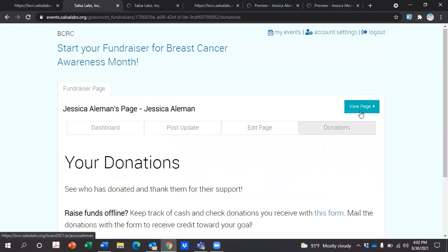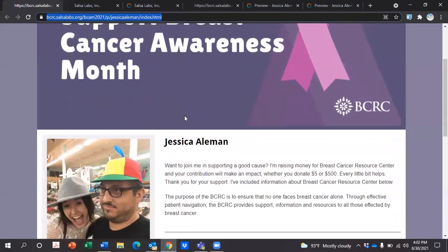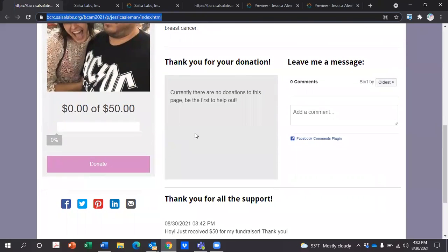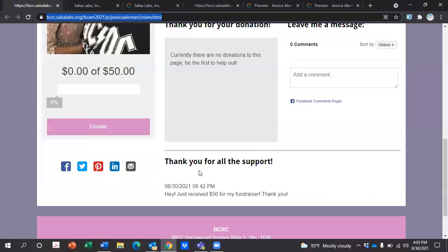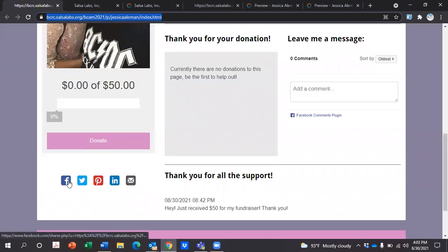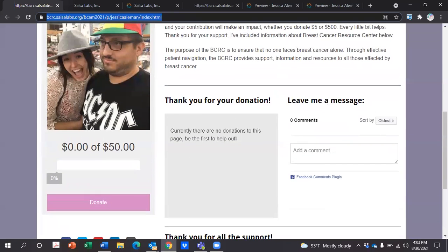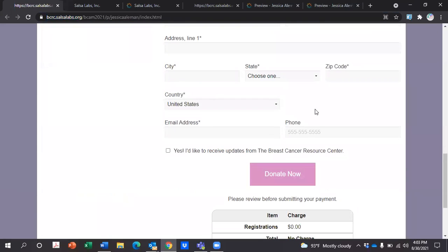Once you hit 'View Page,' it'll show you what your page looks like to a supporter. They can leave you a message, it'll show what donations you've received so far, and updates that you've posted. Your supporters can share your page over Facebook, Twitter, Pinterest, LinkedIn, and email. And if they choose to donate, they can simply click here, enter their information, and donate.